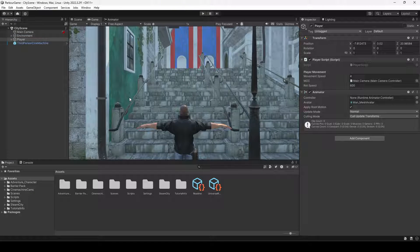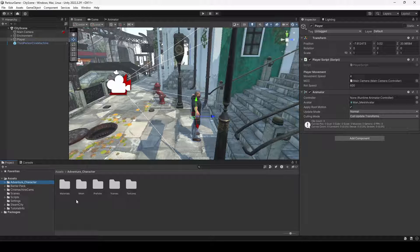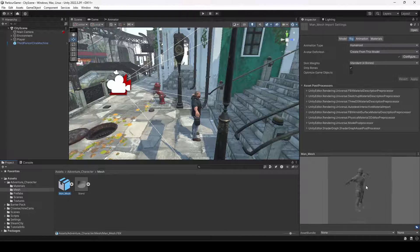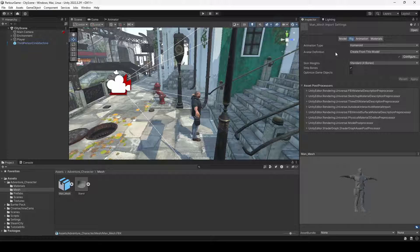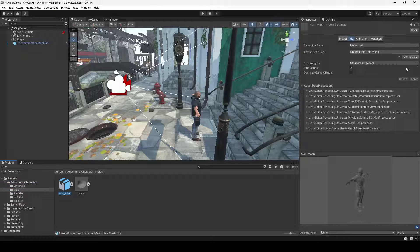Before downloading any animation, make sure your character has the correct rig setup. Go inside the character directory — for example, my character is inside the adventure character folder. Open the mesh folder, check the rig, and as you can see the character rig is Humanoid and the avatar definition is set to 'Create From This Model'. Make sure you have the exact same settings.